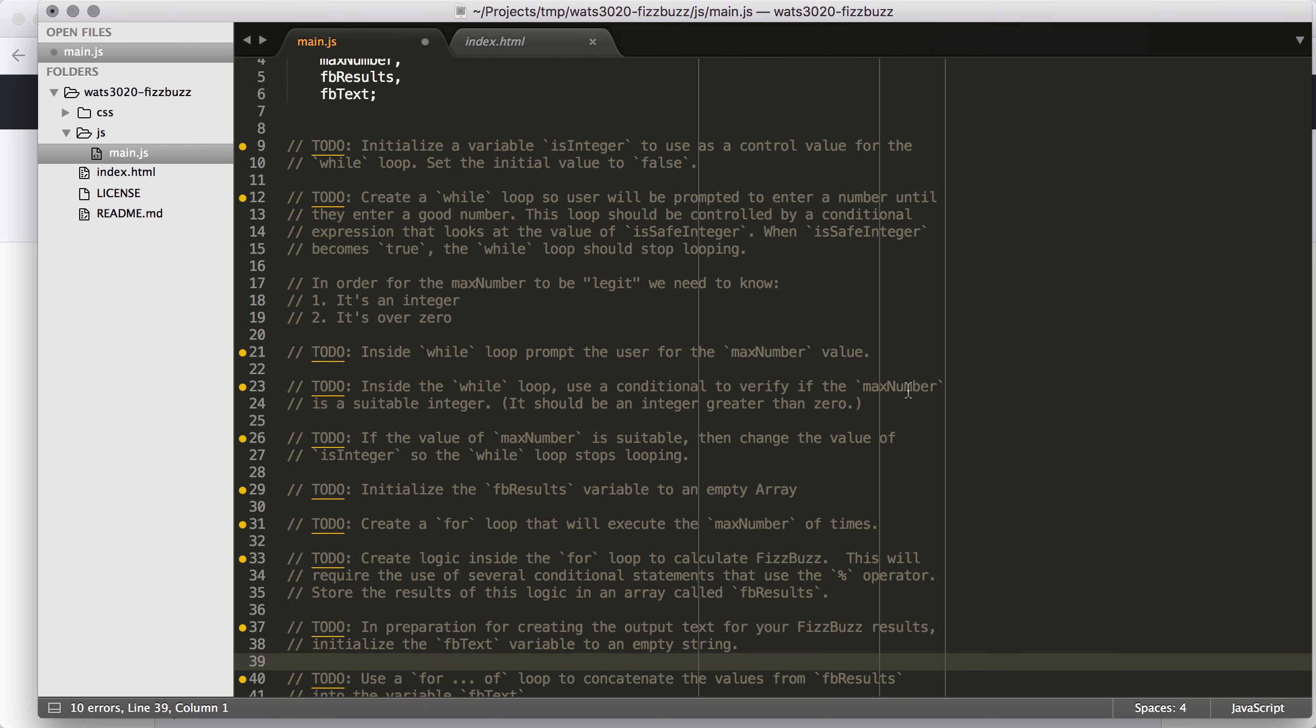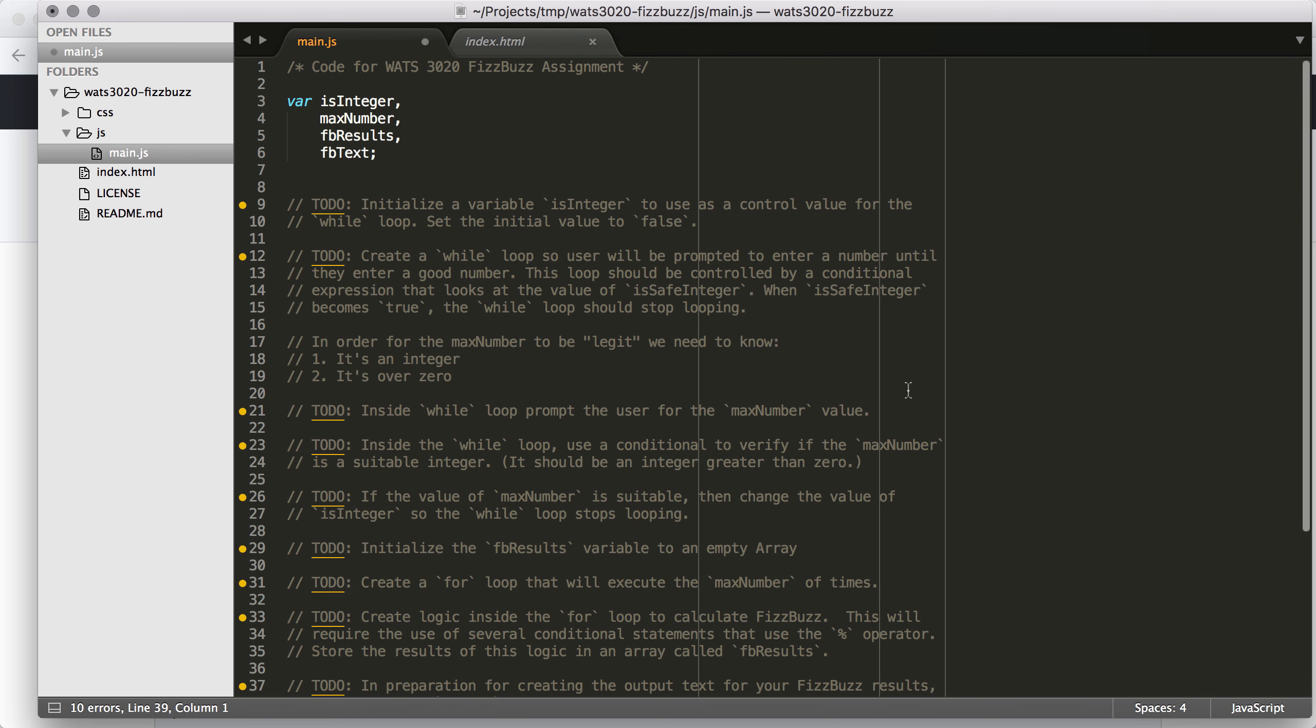We can see what that HTML looks like here. We have a span that has been given the ID, and that's where the number is going to get inserted. And then we have the actual output text container right there, and that's where the output text is going to get inserted.